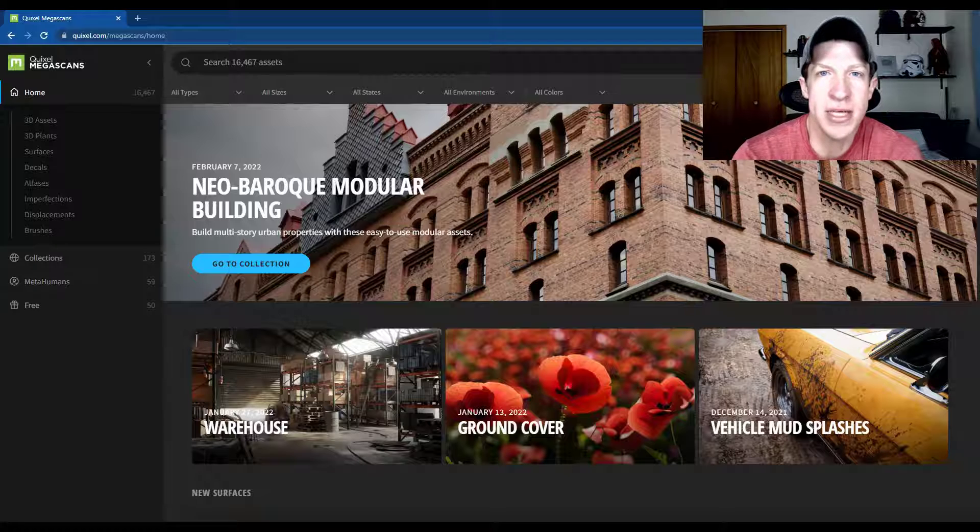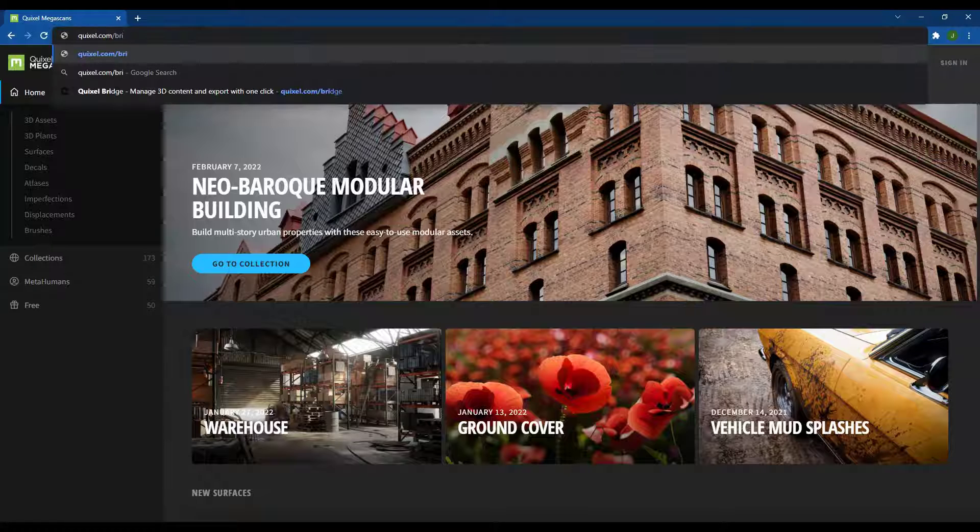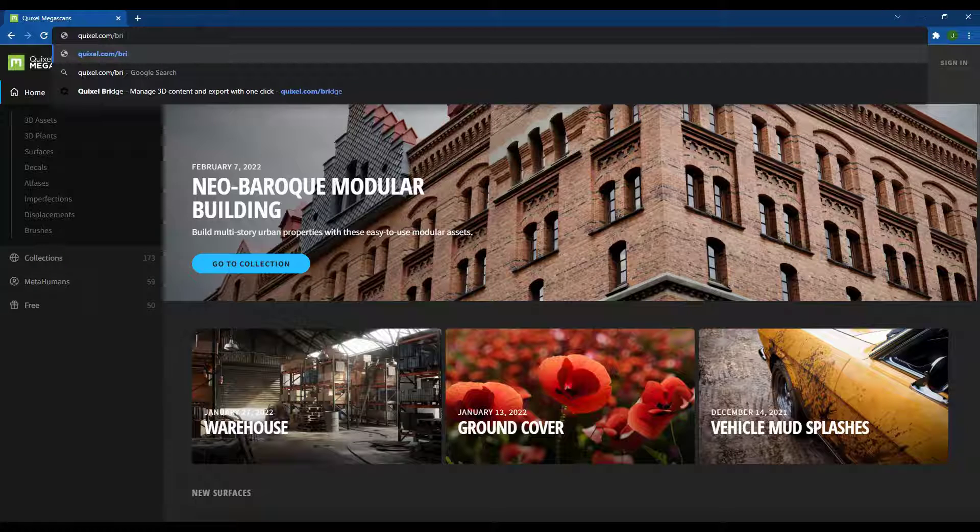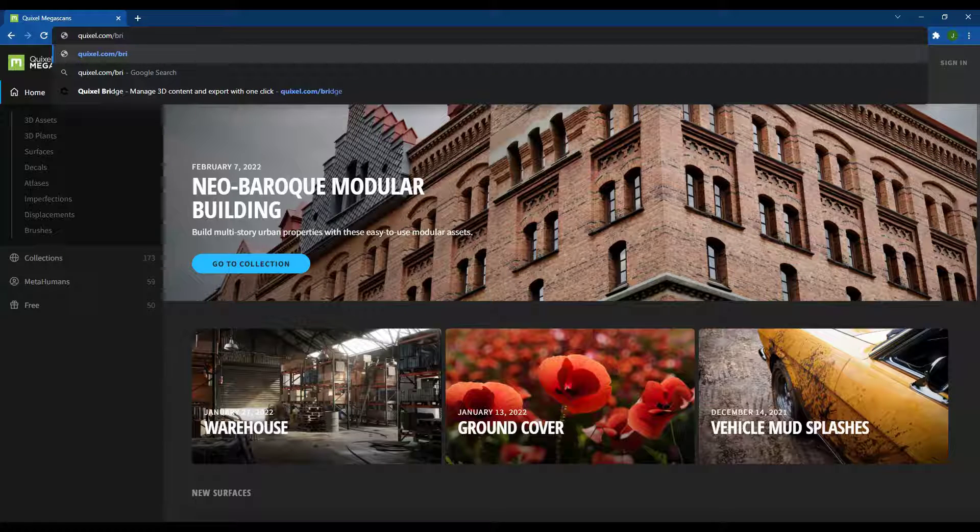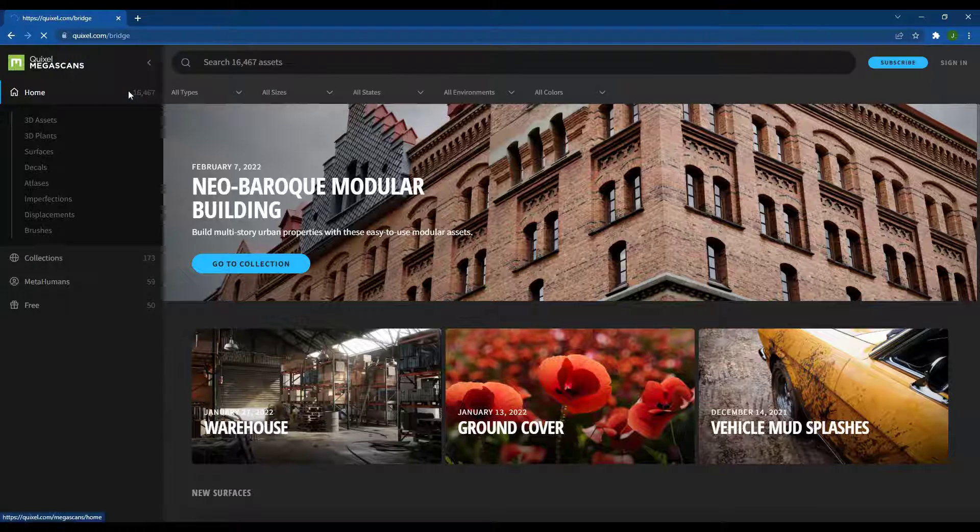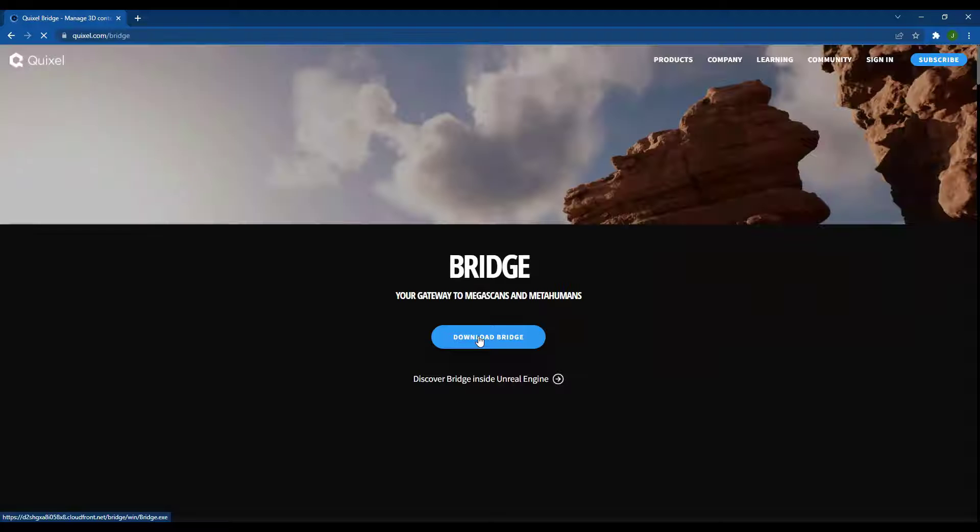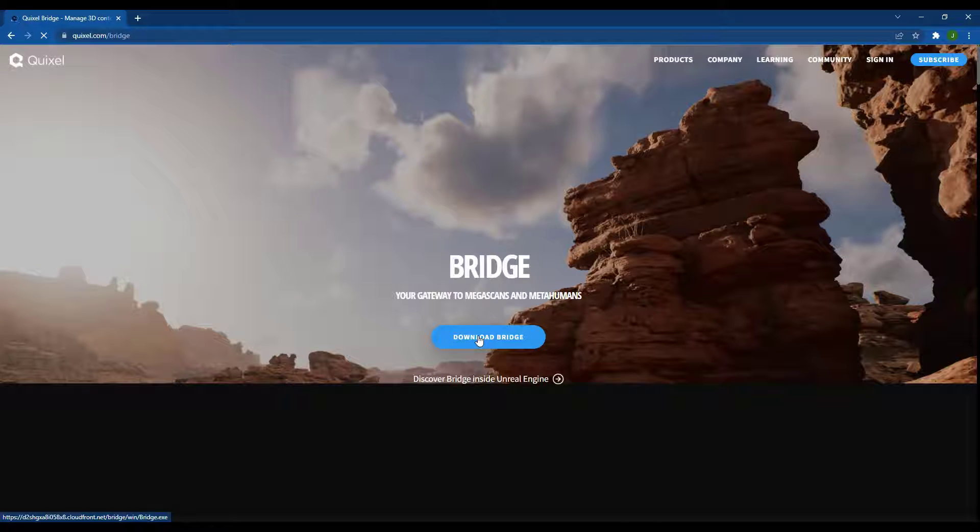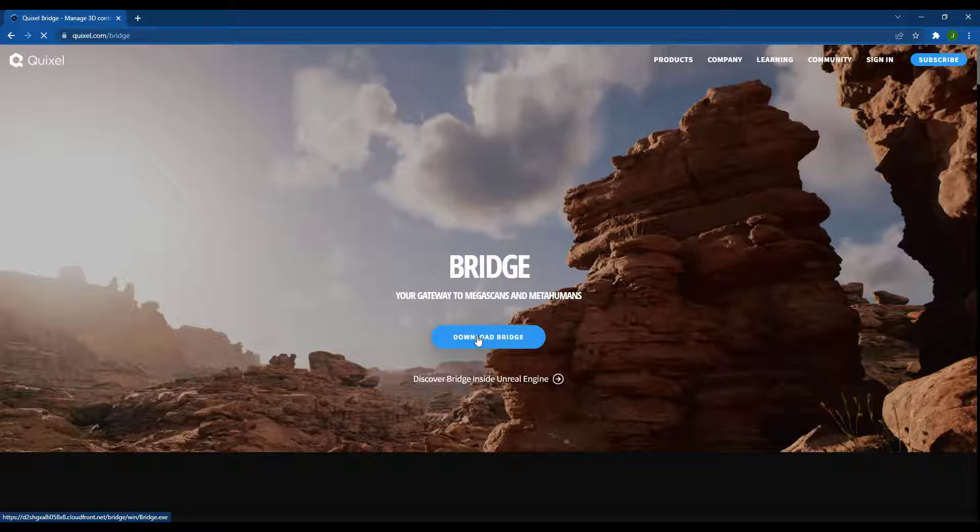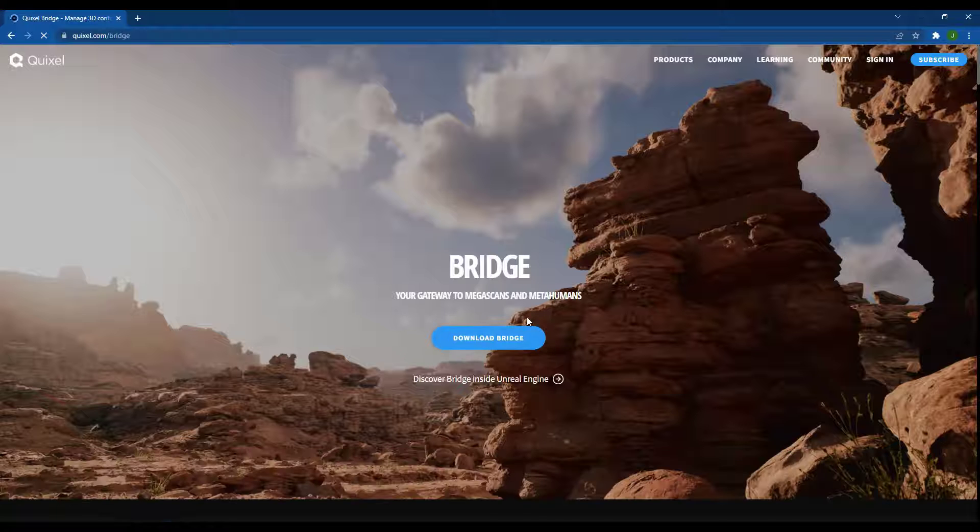Let's go ahead and just jump into it. In order to import files into Unreal Engine you're going to need to make sure that you download Quixel Bridge. You can download that for free by going to Quixel.com/bridge and clicking on the button for download bridge. You can download that and then install it on your computer.